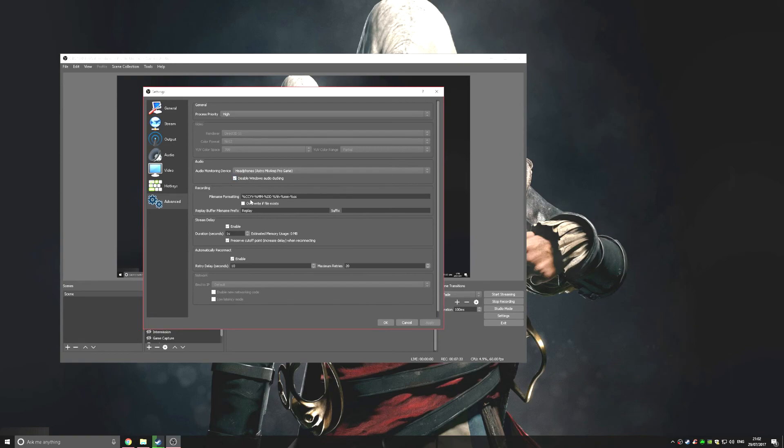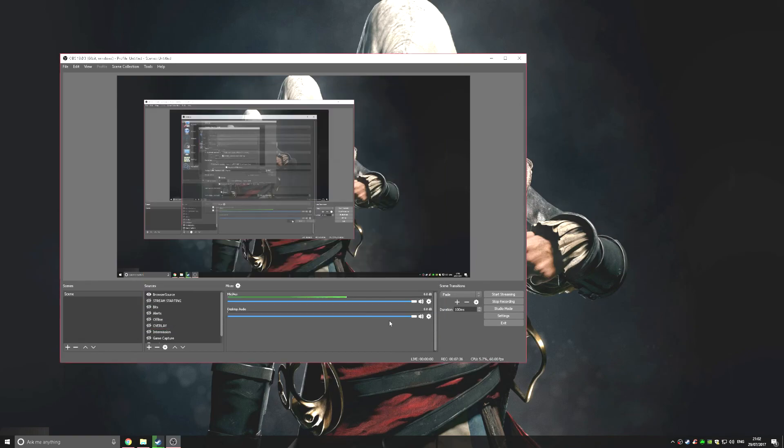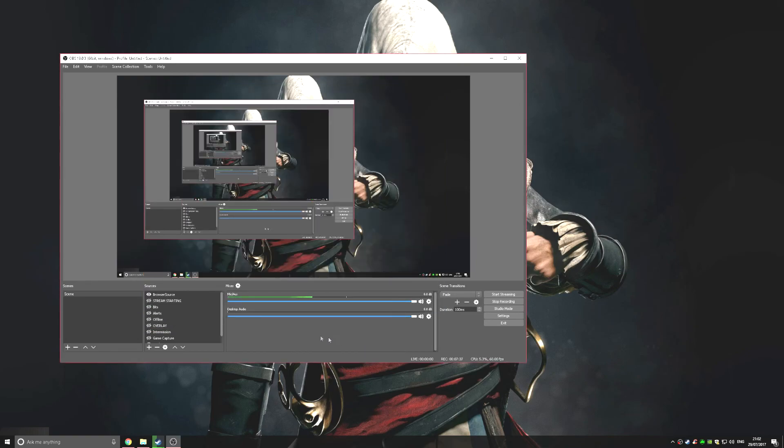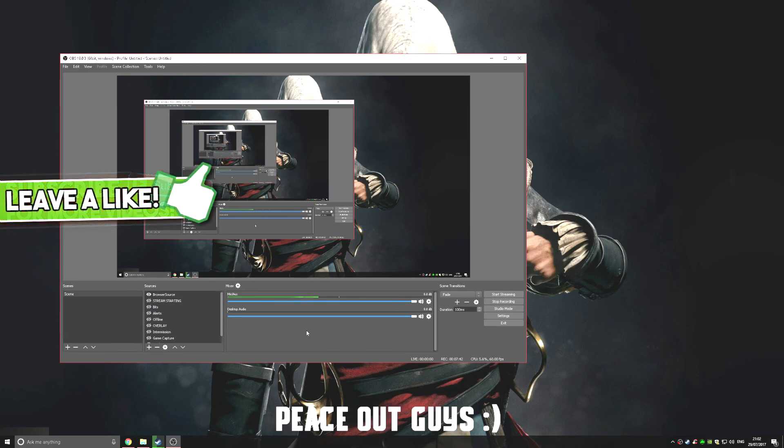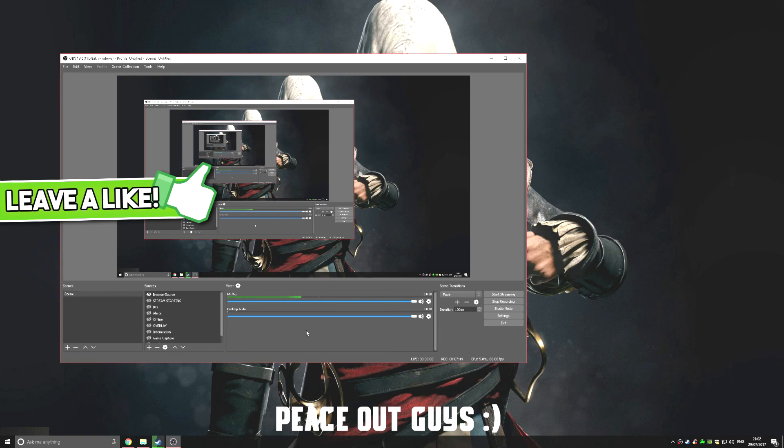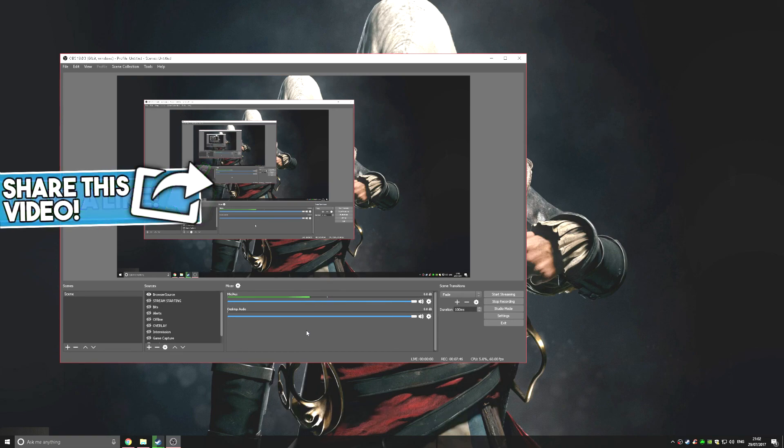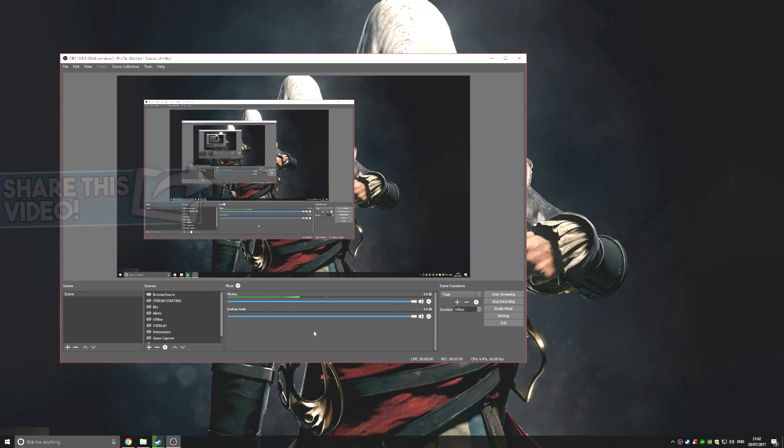That's it for the video. If you want me to show you anything else on OBS, let me know in the comment section. This was a quick tutorial to show you how to record in 1920 by 1080 at 60 FPS with OBS. Thanks for watching and peace out.